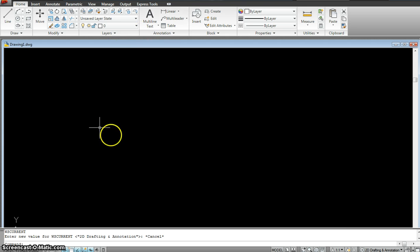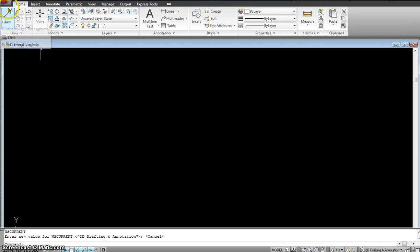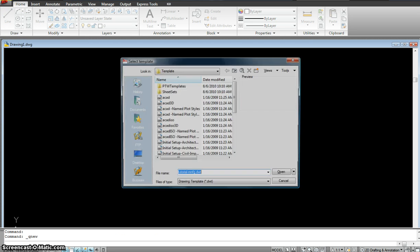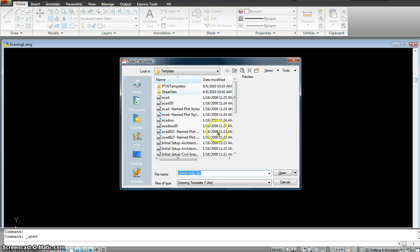And I'm going to start working here. So for this exercise, I'm going to use the same template that we have used before. I go File, New.